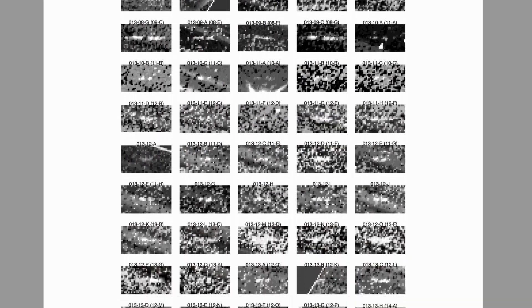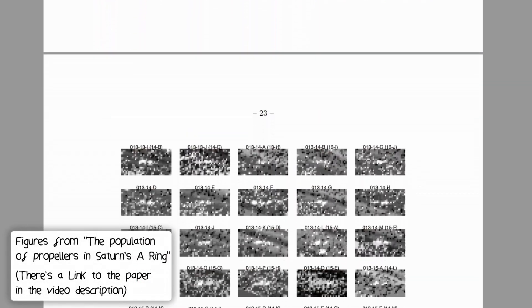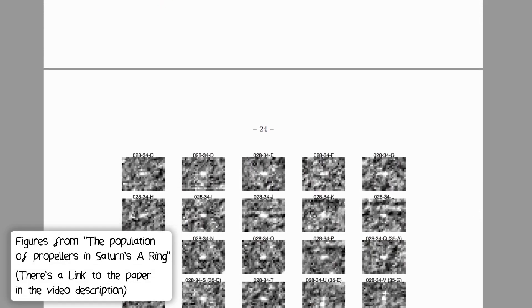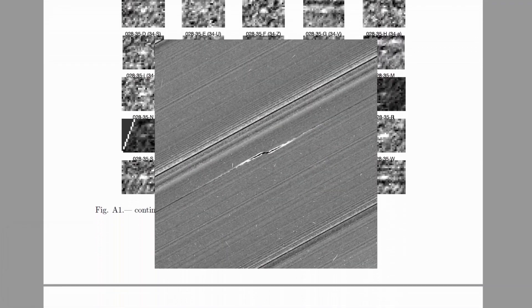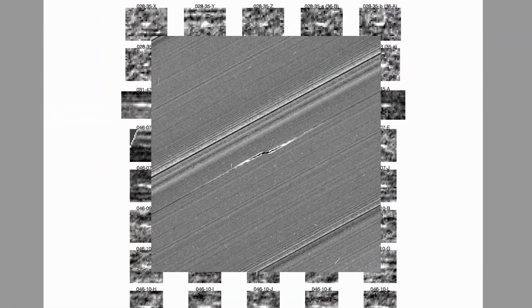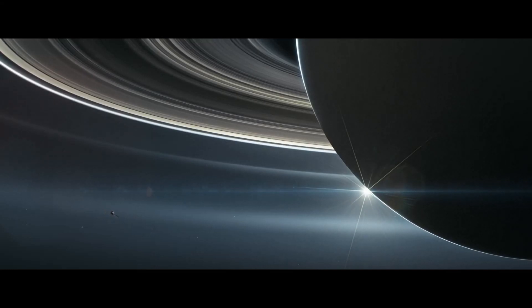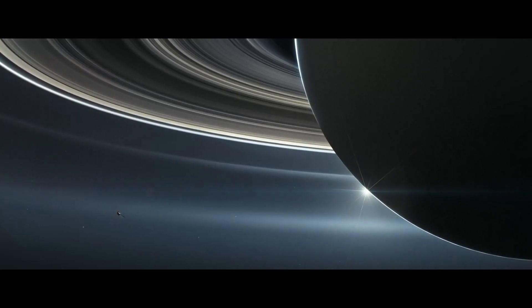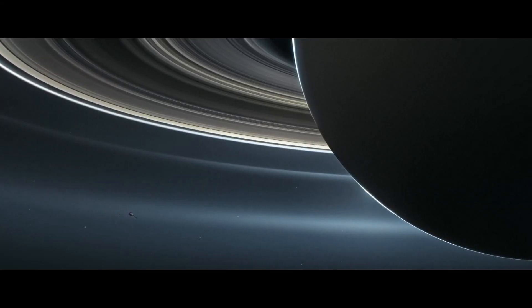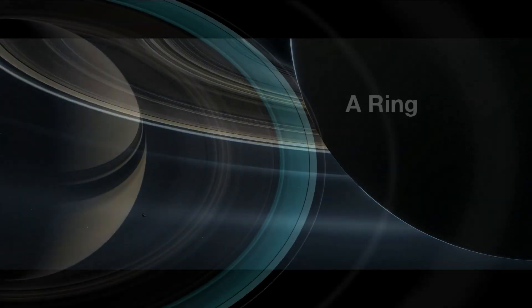Since the discovery of the first propeller moonlets back in 2006, 150 more propeller moonlets have been spotted since, some of which have been tracked for several years. While 8,000 propellers are thought to reside within the A-ring, moonlets have also been found in other parts of Saturn's rings as well.